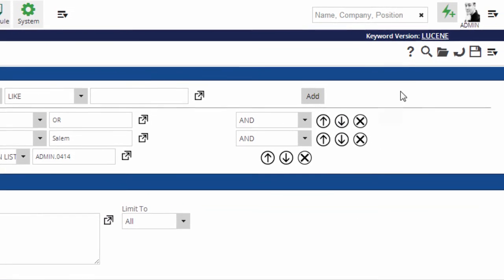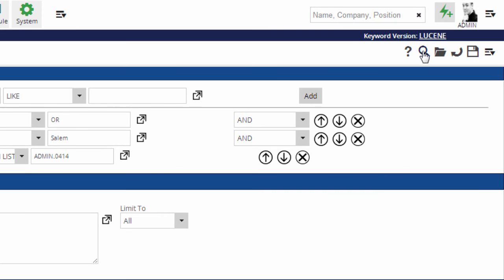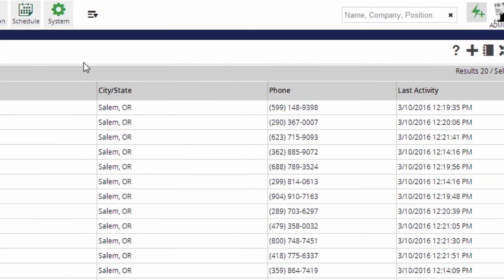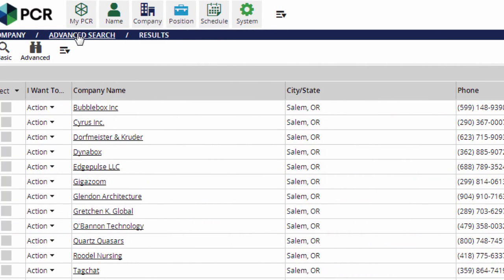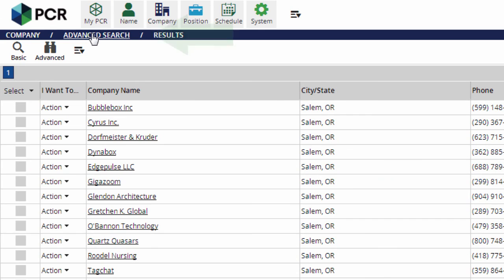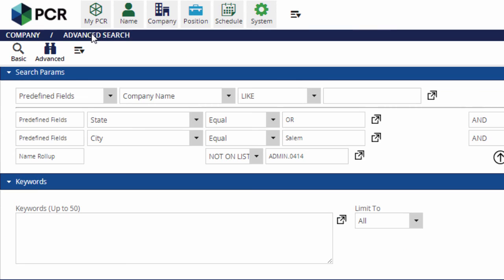When the query is built as you wish, you'll click on the search icon in the action menu to run it. If the results aren't what you had in mind, clicking the Advanced Search item in the nav bar will take you back to your search query to refine the criteria and run it again.